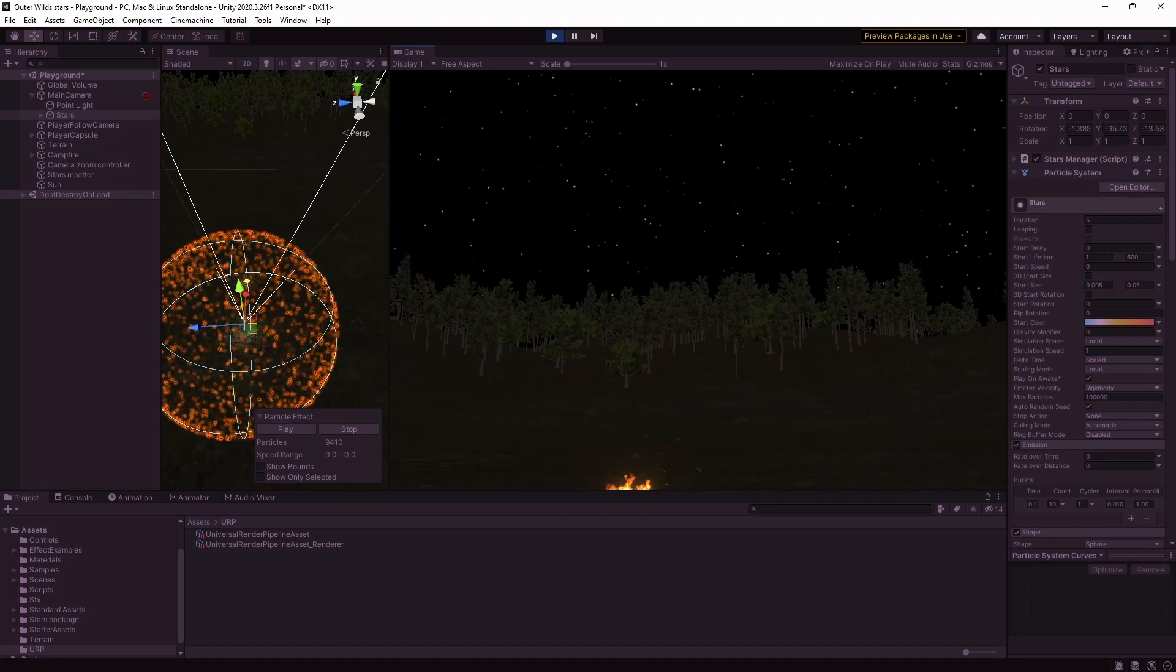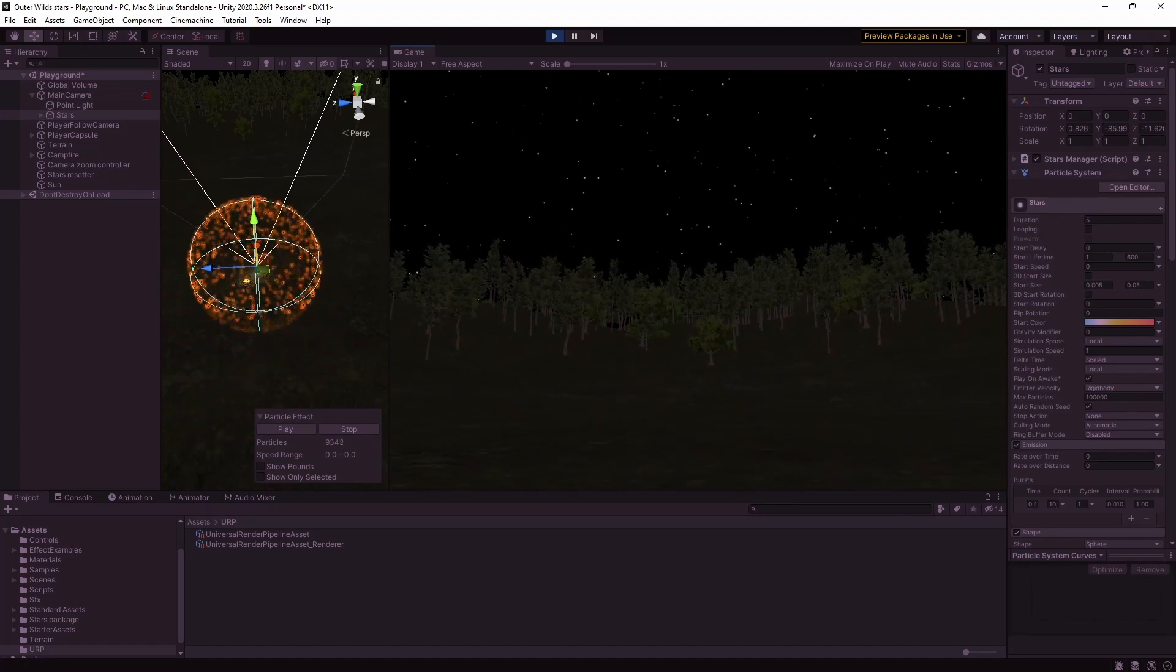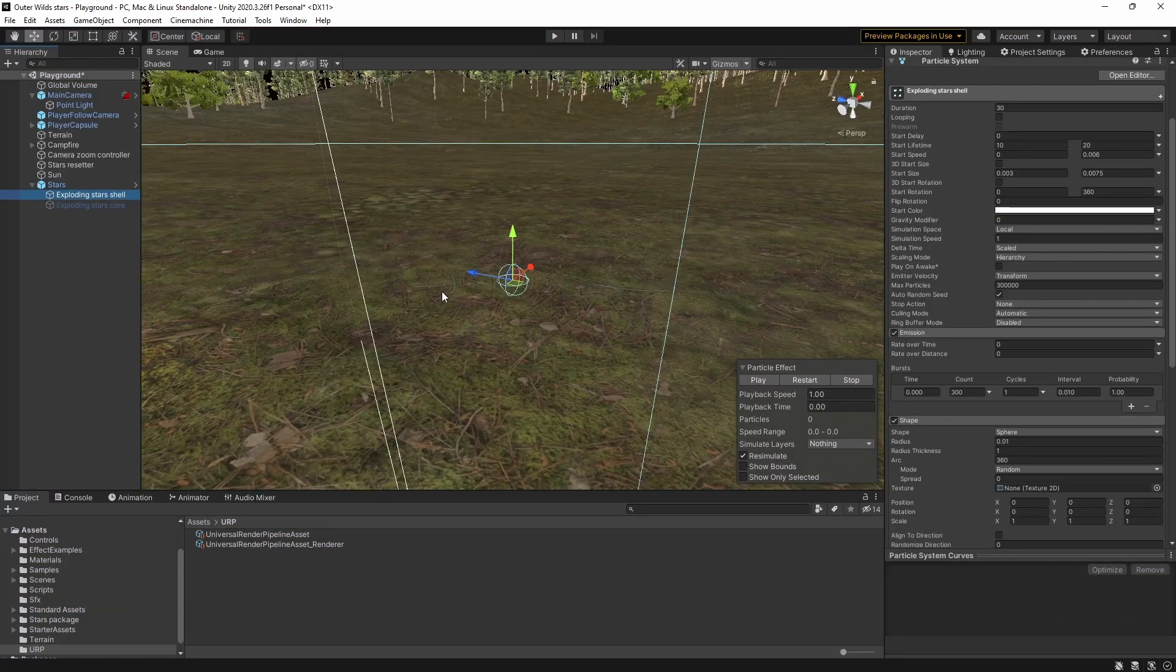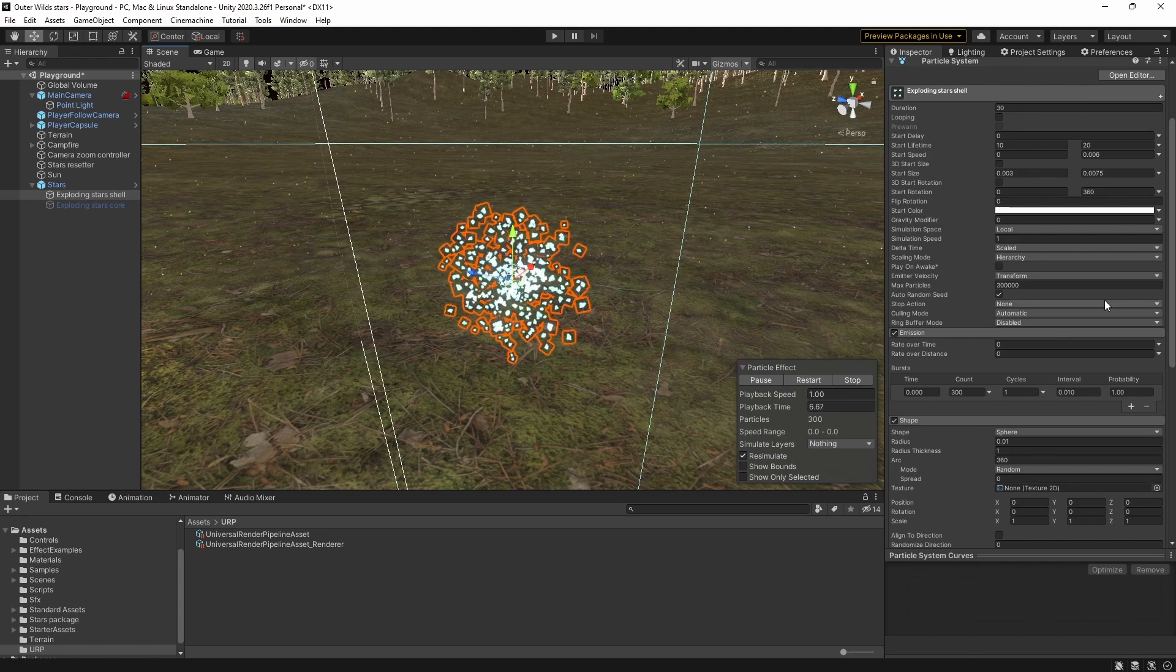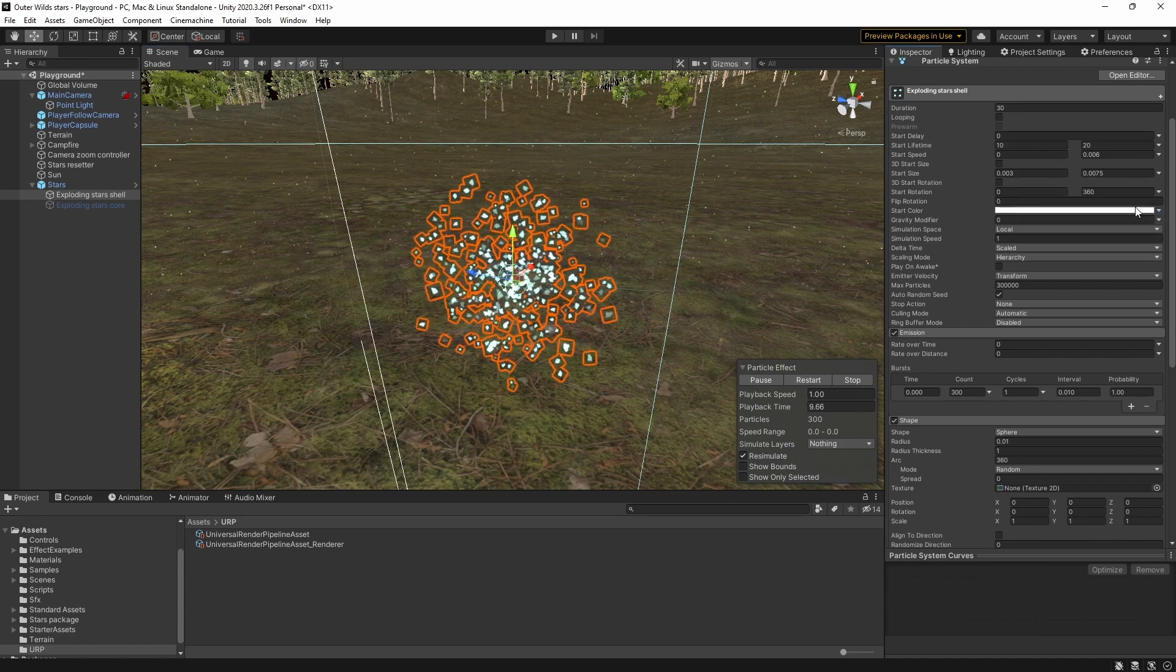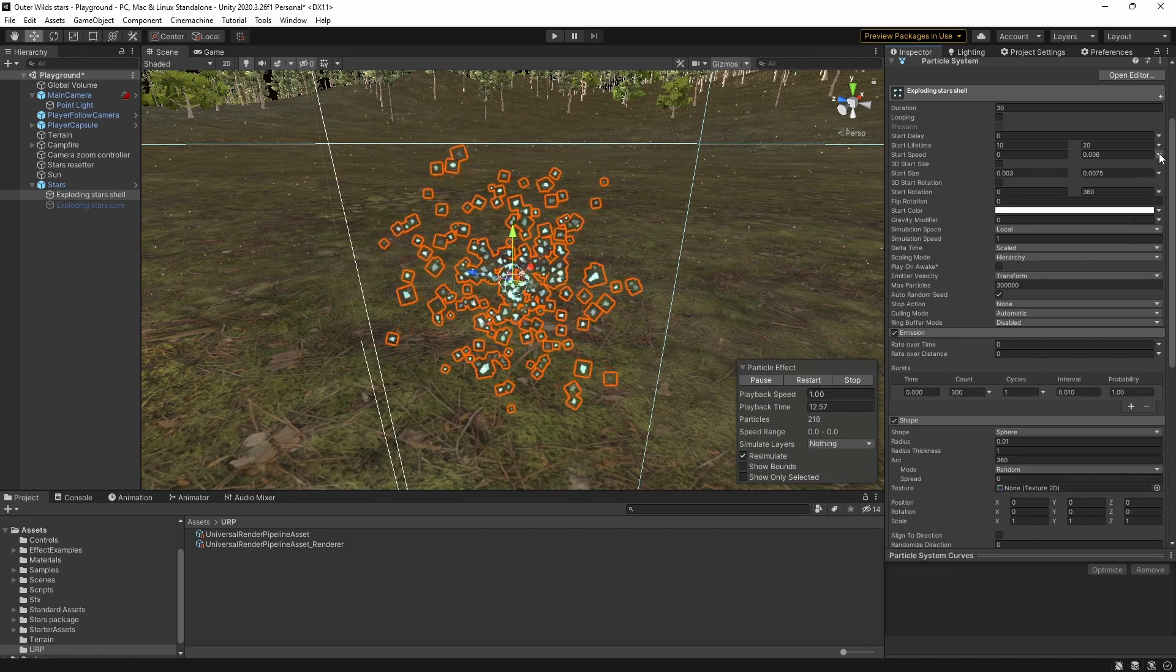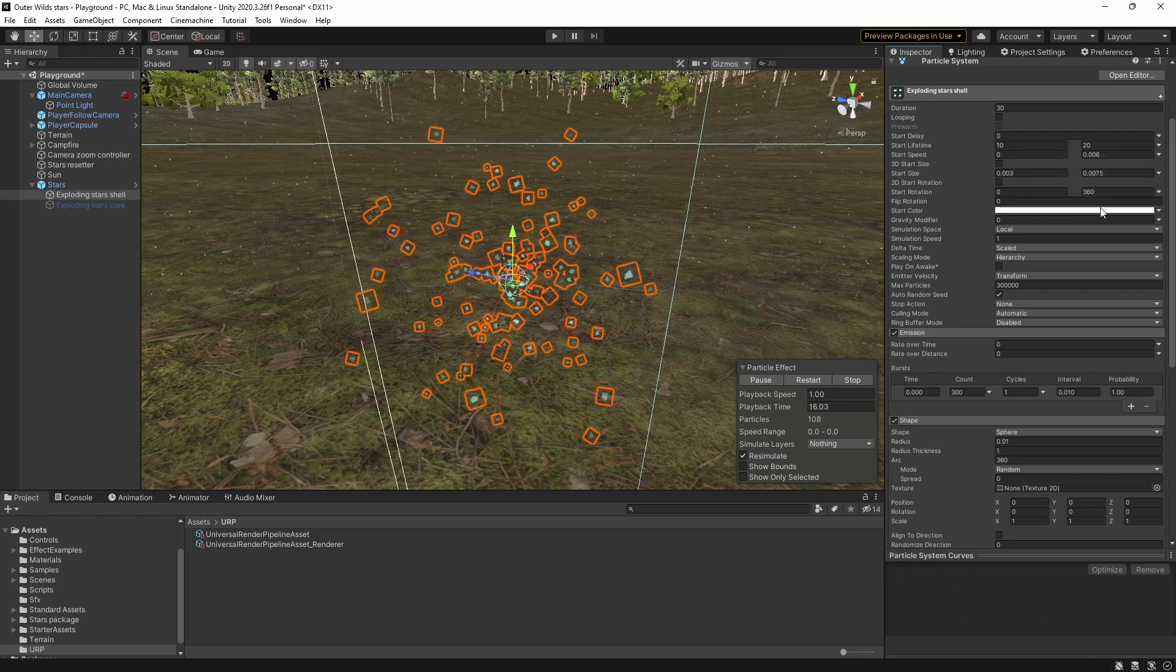The next step is to add the exploding stars. For this we need to set up a couple of new particle systems although they are quite similar to each other so it's not too complicated thankfully. The first is for the shell of the exploding star. It uses the same principles as the main star particle system except we spawn the particles inside a very small sphere in a burst of 300. There is a random range of sizes but this time there is also a random range of rotations and a random range of starting speeds so that the particles fly outwards in the explosion. Finally the individual particles last between 10 and 20 seconds.